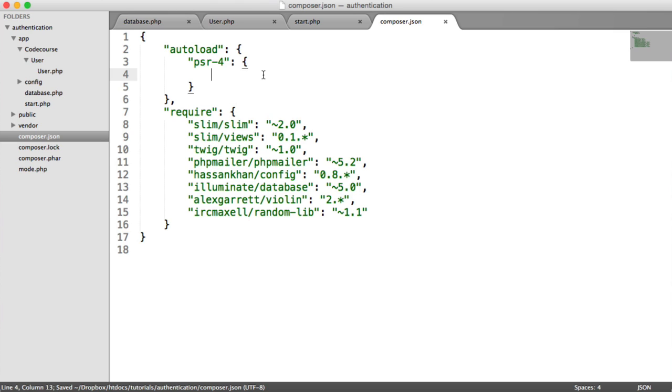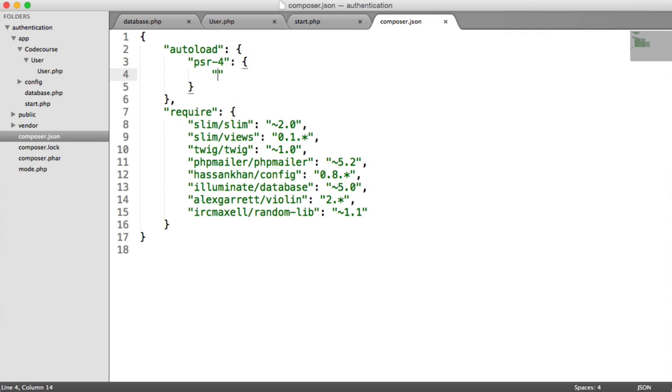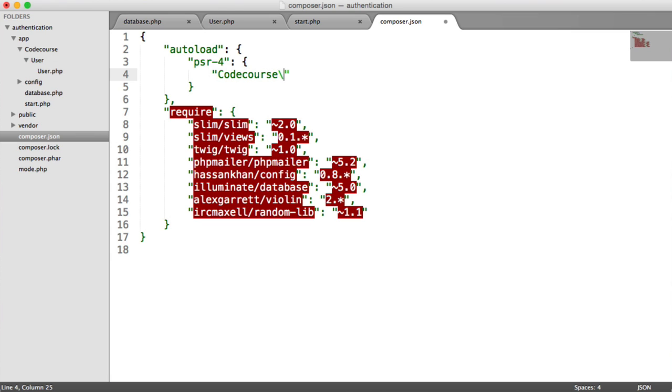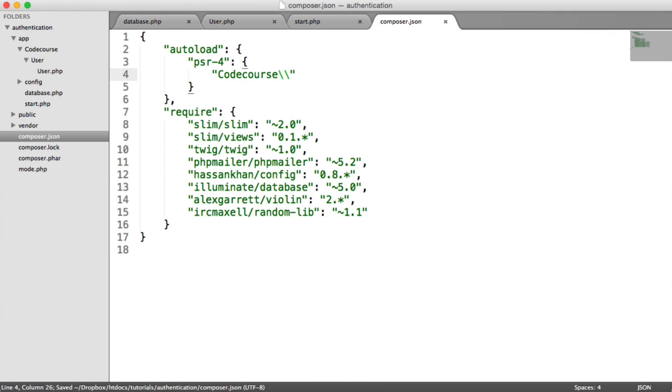So the key for this is going to be the overall vendor namespace, which I know is code course. But you want to put what you called this folder here. Then we need to append on a backslash. But you'll see that everything else has gone red here because we need to escape that backslash. So that's the reason we do two backslashes.